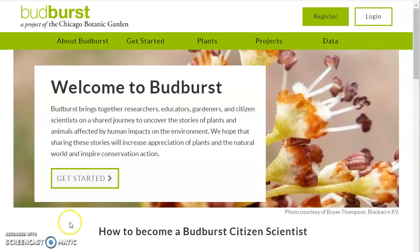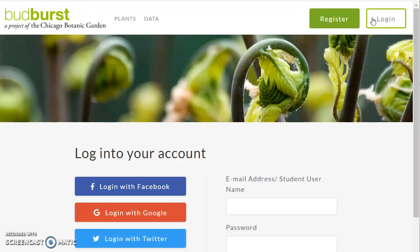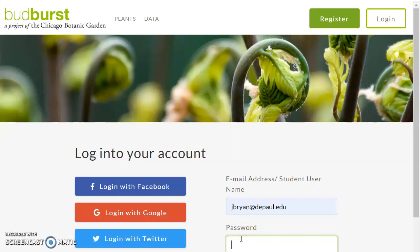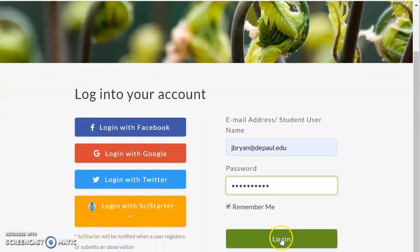Welcome to Budburst. We're about to look at how one can create a Budburst classroom. The first thing we need to do is log in, so I'm logging in with my academic identity and scrolling down to click on login.